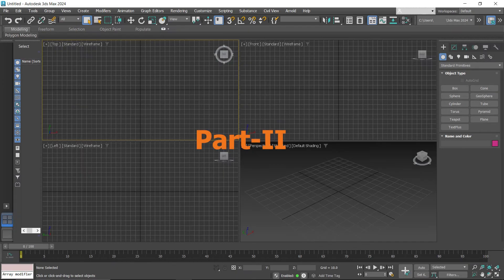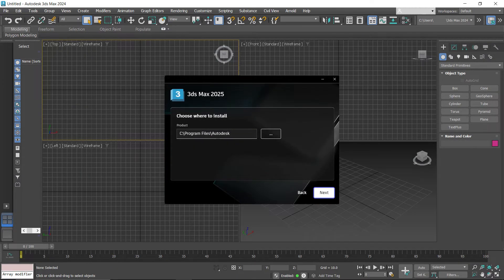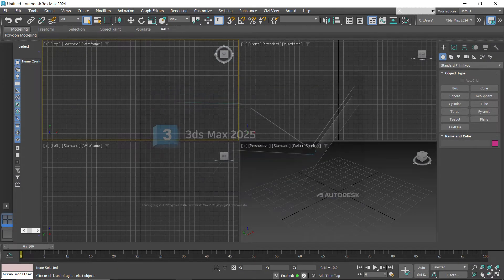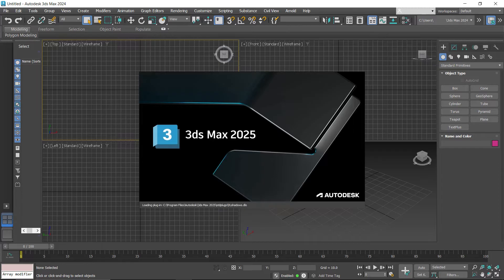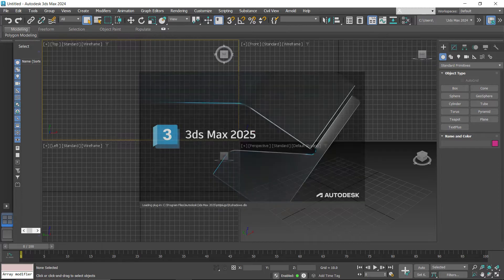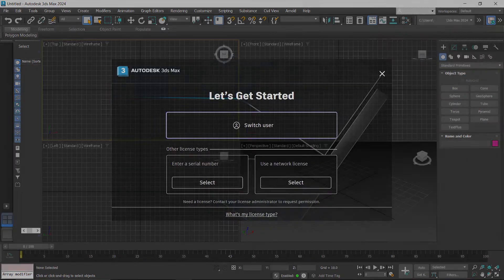Welcome to the second part of the video. The next part is about how to install 3ds Max 2025 with free activation.